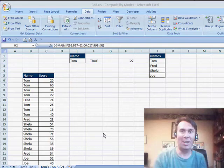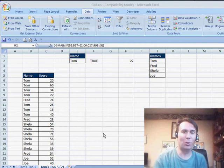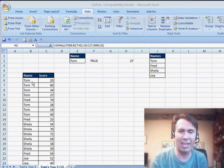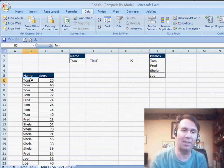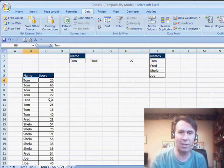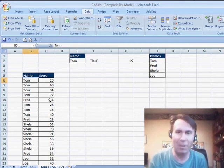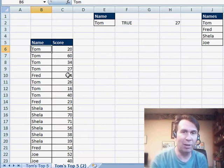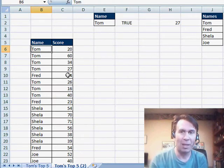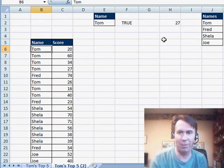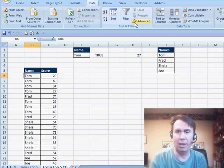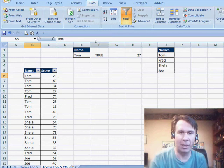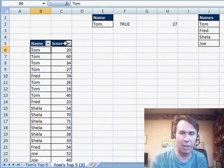All right, welcome back. It's another dueling Excel podcast. Dave at YouTube sent in this question and I completely feel his pain. He's interested in doing a filter, a top 10 filter on two different columns and this just doesn't work.